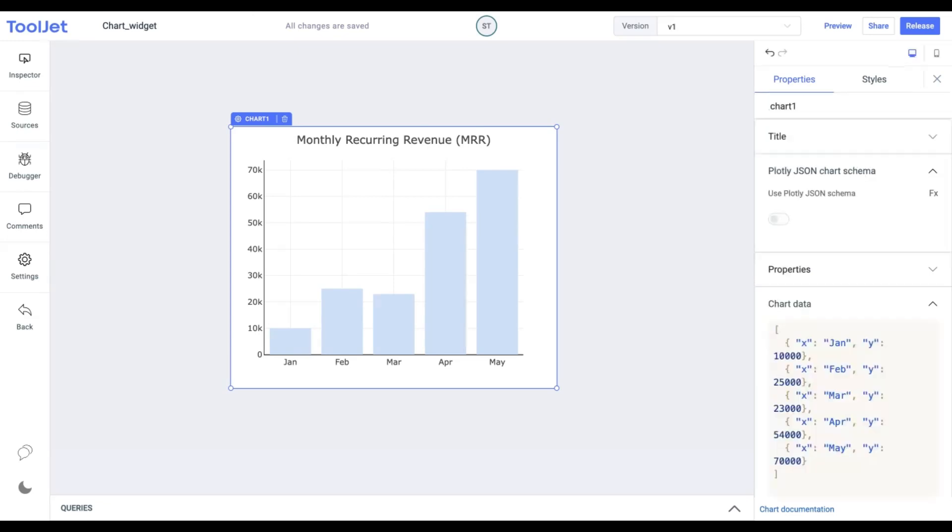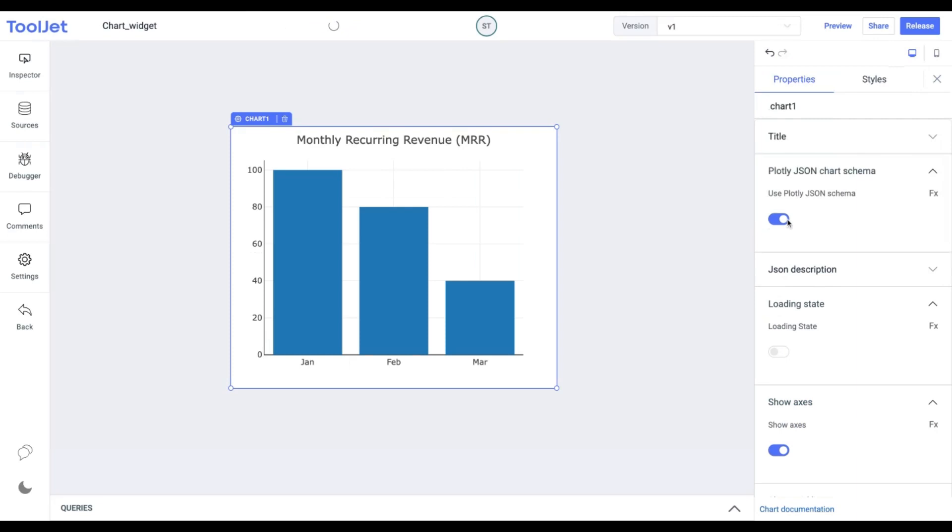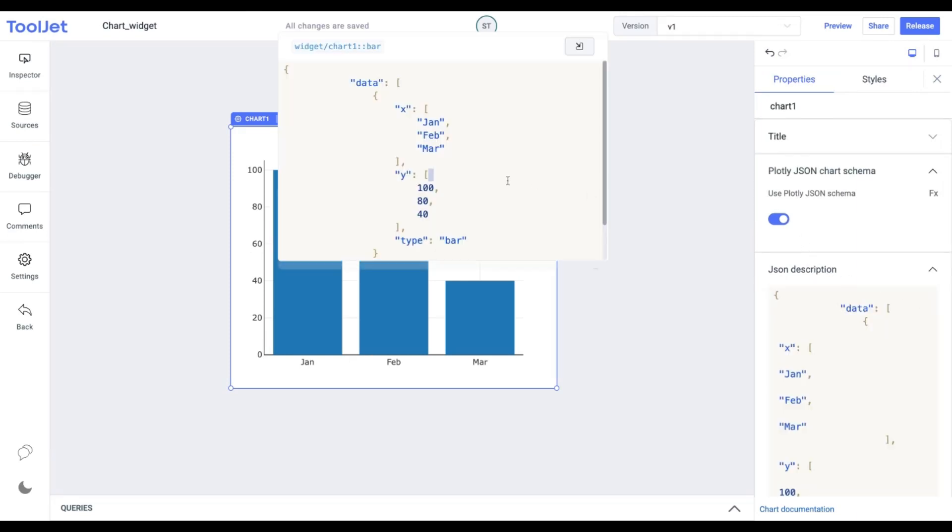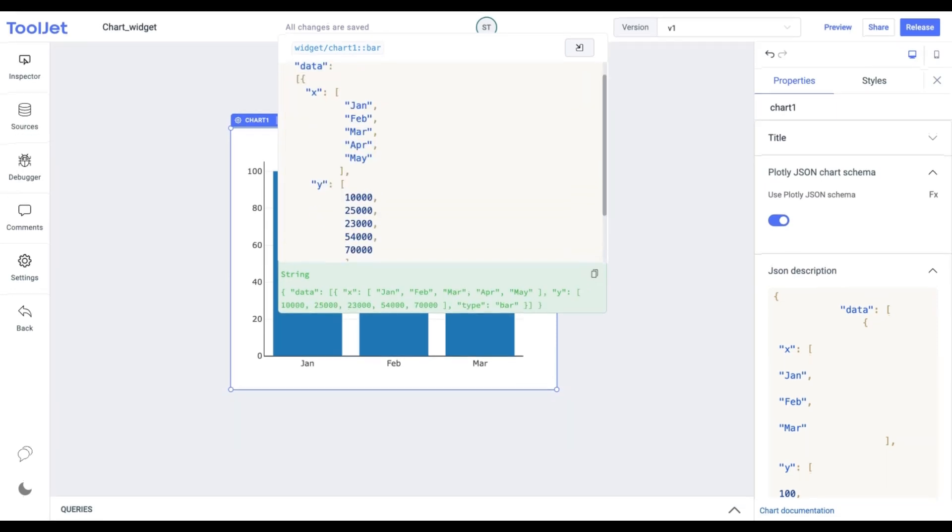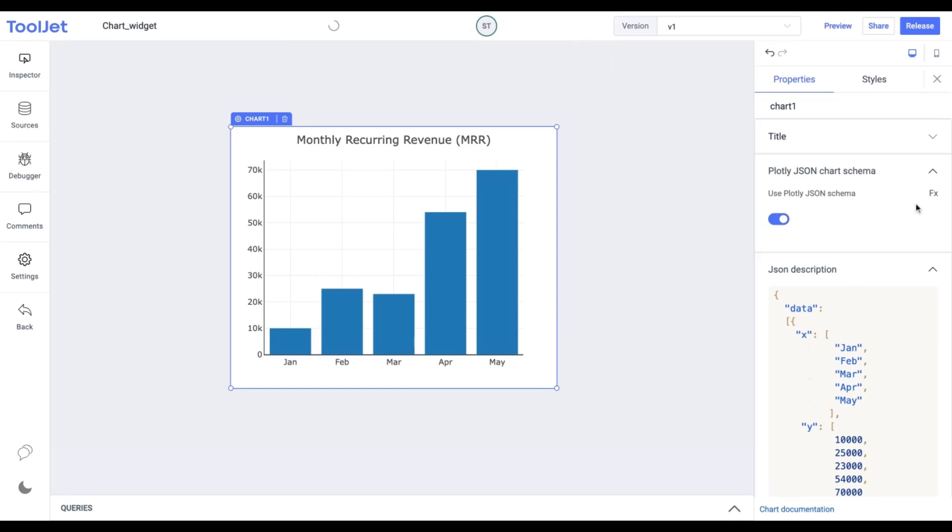Now let's toggle on to the Plotly JSON schema. We can expand the code editor and copy the values in the similar manner. Kindly pause the video to do that. You can also programmatically set the value to either true or false by clicking on the FX button.